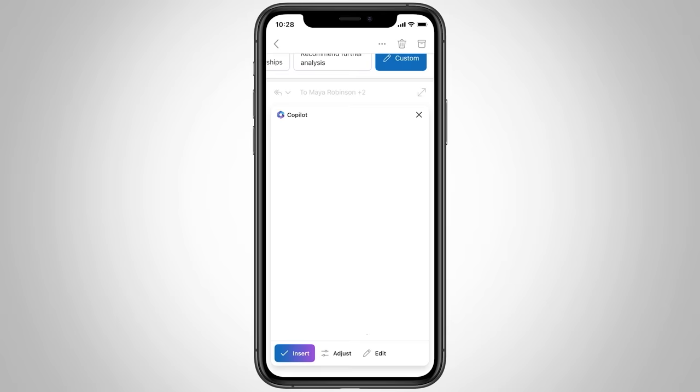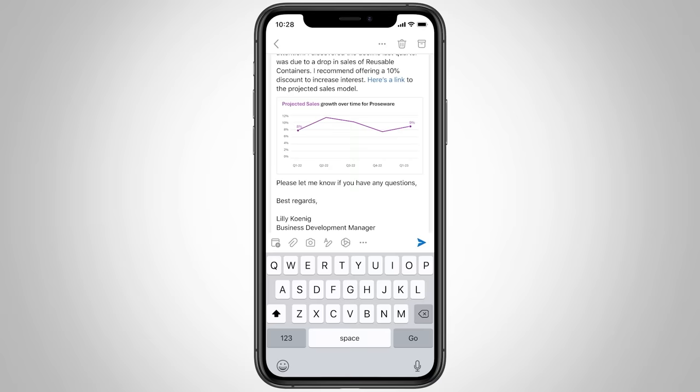Now, all that's left to do is review the proposed response and hit send. Copilot is a productivity game changer.